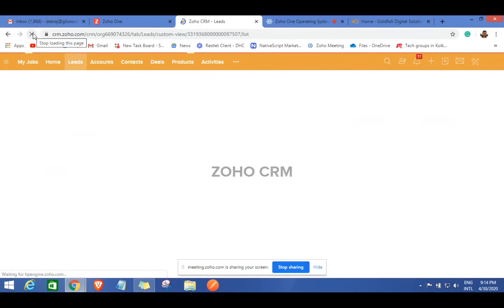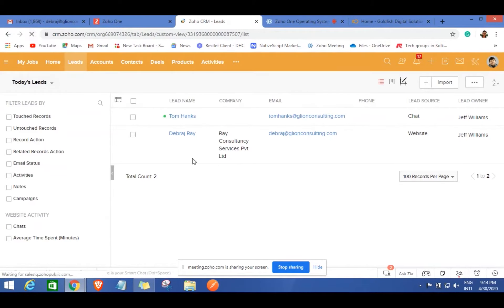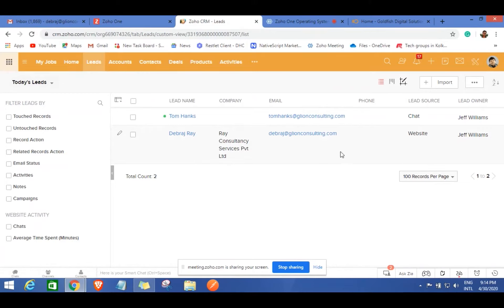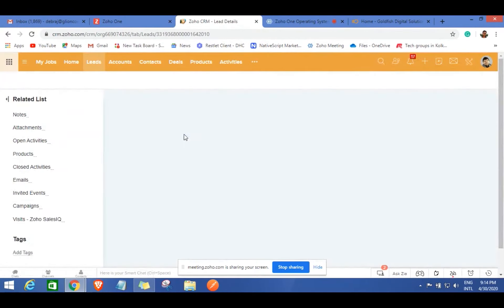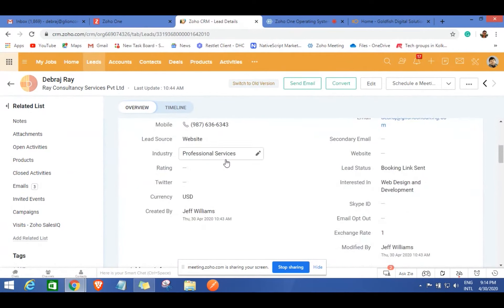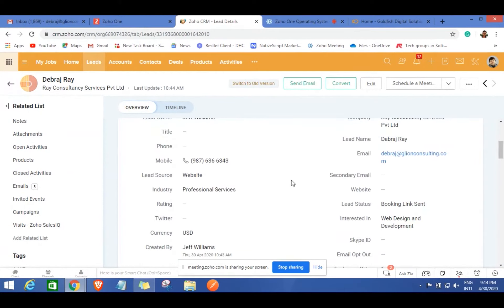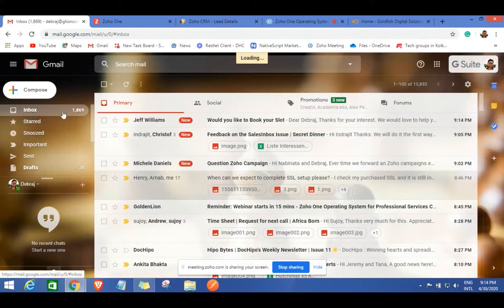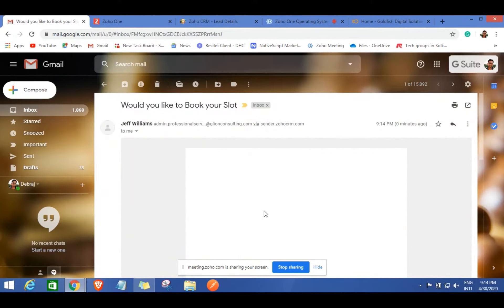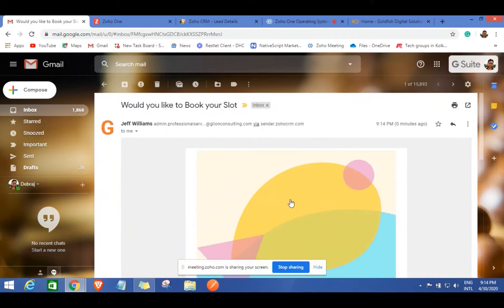Going back to the CRM, you'll be able to see that you've received a lead from the website. I can see that Debraj from Ray Consultancy Service Private Limited has left an inquiry, and the lead source shows as 'website.' You'll immediately get a notification that you've got a lead from the website. The lead contact also automatically receives an email where they can book a slot for a more detailed discussion about their requirements.